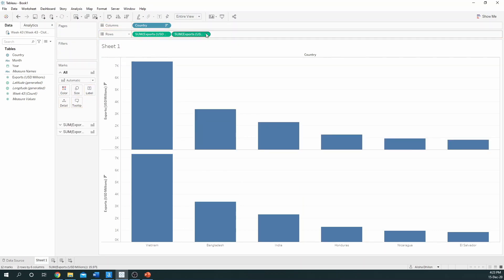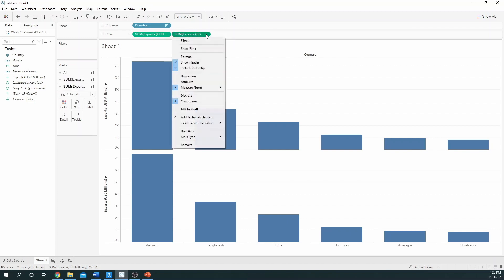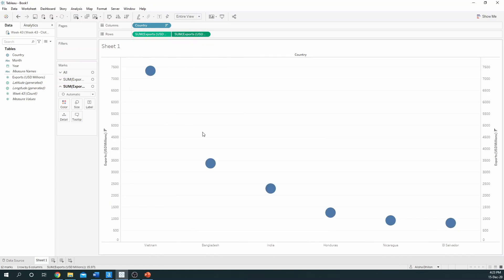To turn this into a lollipop chart, you need to hover over the exports that we've just dropped onto the rows. On the arrow pointing downwards, you want to select dual axes. Selecting this will change your mark type as we can see in the marks card that all and some have now changed to circles.